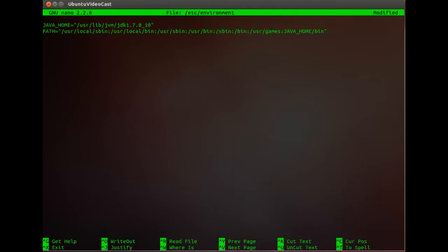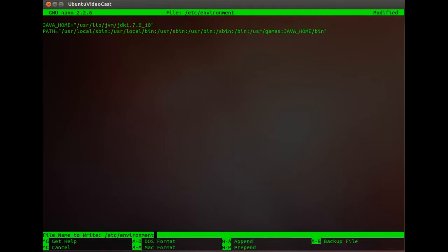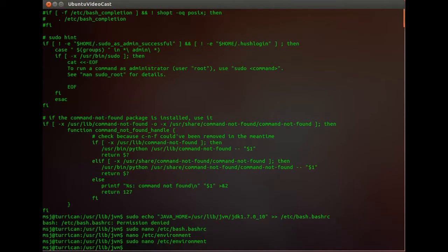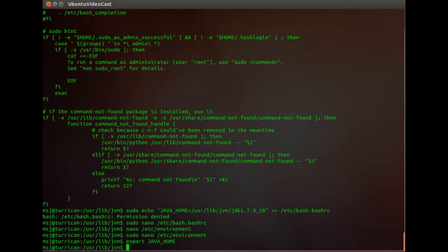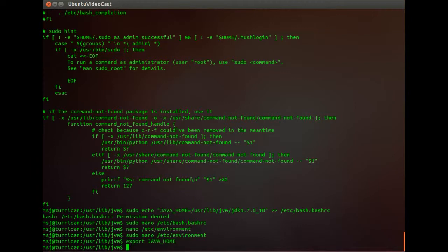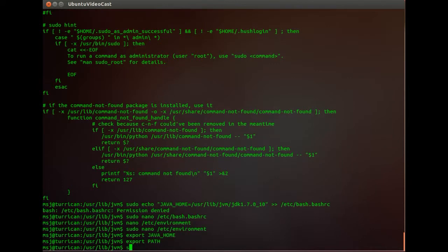So I'm going to go on here and save that. Okay. And then let's see if we can export our path. Oh let's export the JAVA_HOME first. And then export the path. And let's see java version.